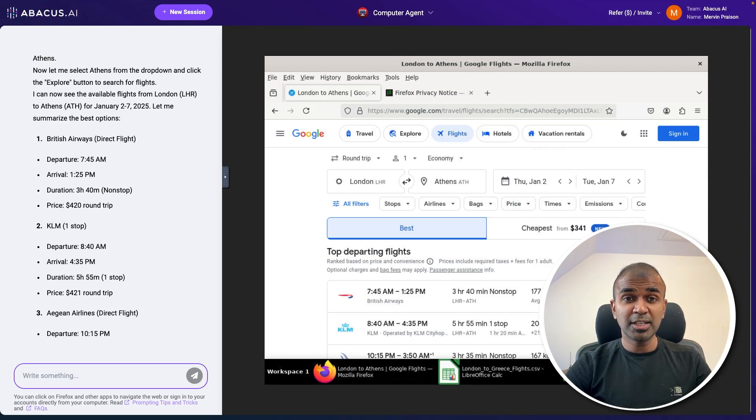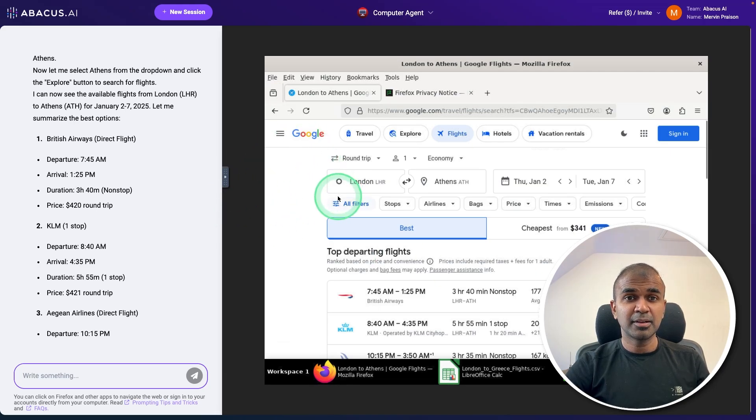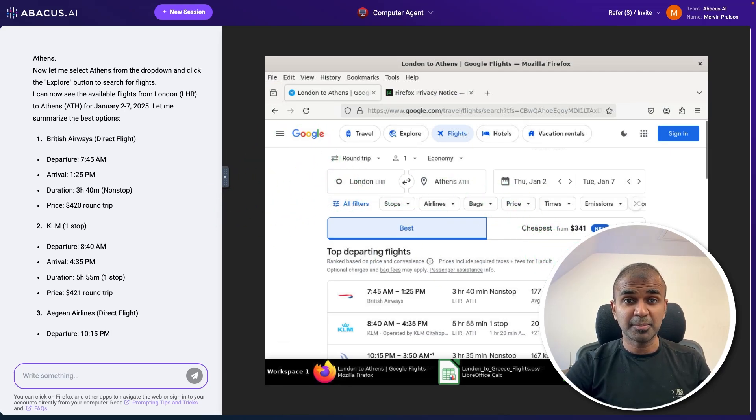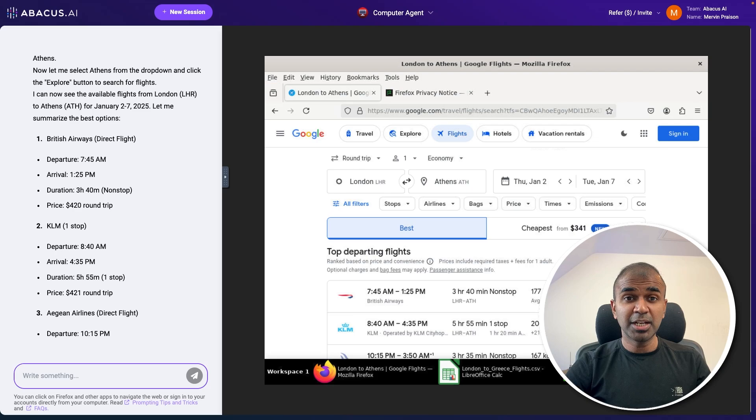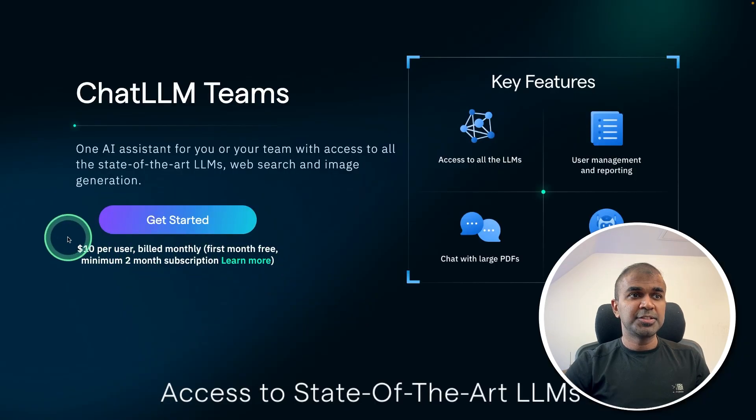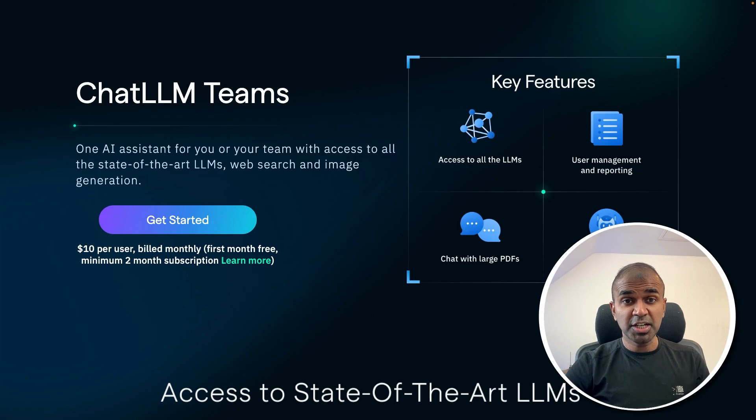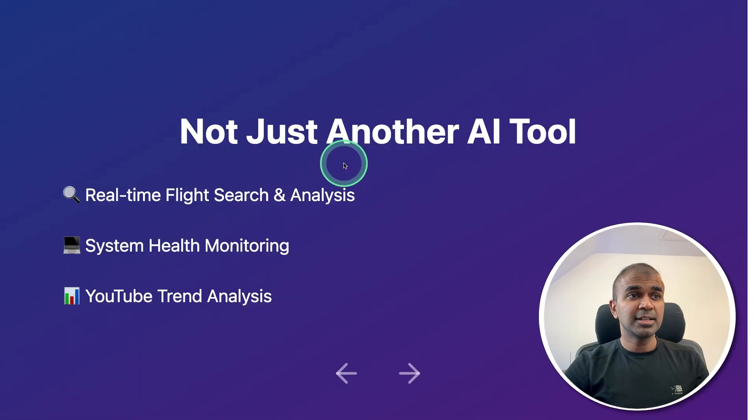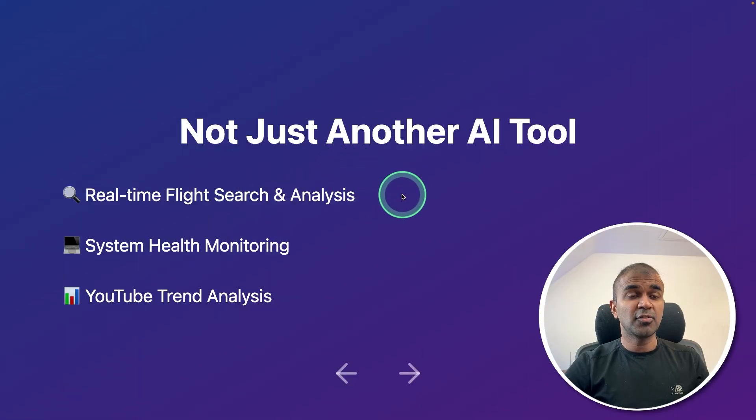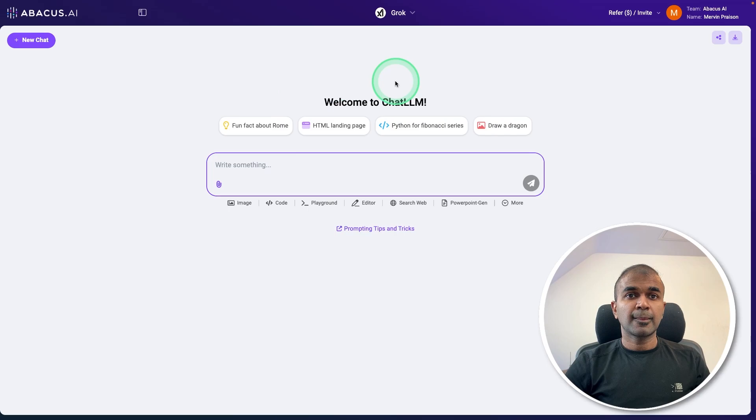I will show you how you can easily set this up in your browser step by step. Hands on tutorial. I'll put the link in the description for you to sign up. It's just $10 a month with multiple features. Considering chat GPT is $20 a month. First, let's search for flights and do an analysis.